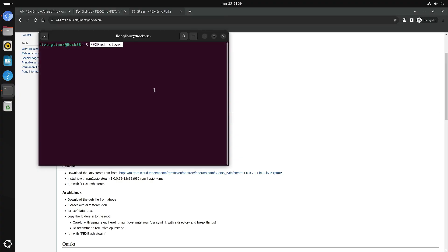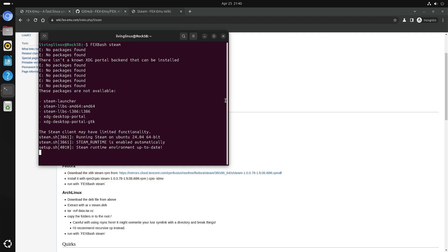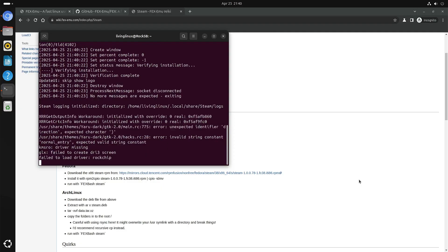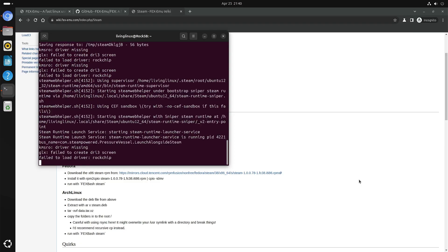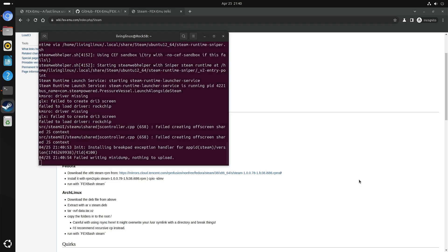Let's try that. The advantage with FEX is that it has good 32-bit and 64-bit x86 emulation. I also have to start the Steam client in two steps. I also think that if I don't manage to get VirGL working, then we probably have to wait until Ubuntu 26.04 for mainline GPU support for the RK3588.